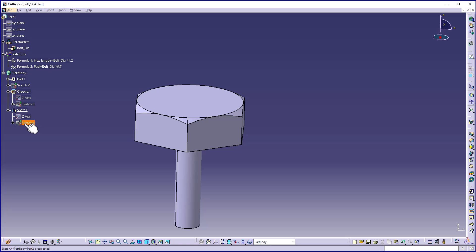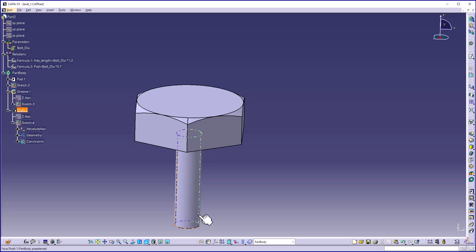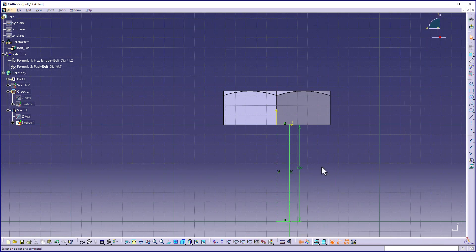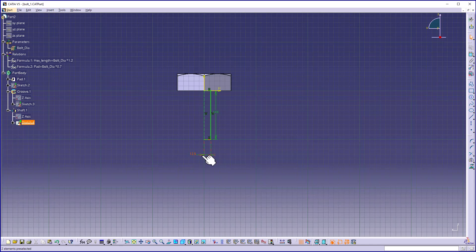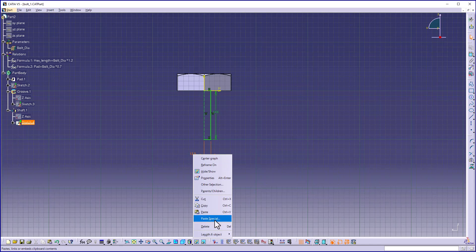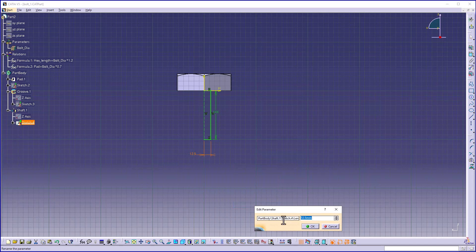For Sketch 4, I need to specify the length and diameter. I will double-click on Sketch 4. I will click on a dimension, right-click, and choose Rename Parameter. I will rename this as volt radii.